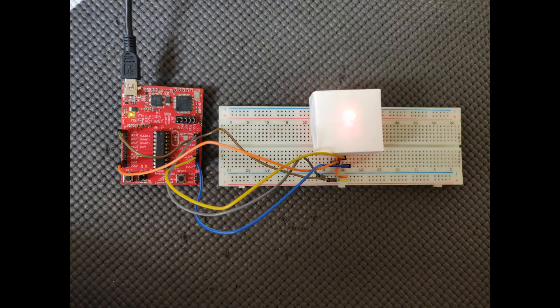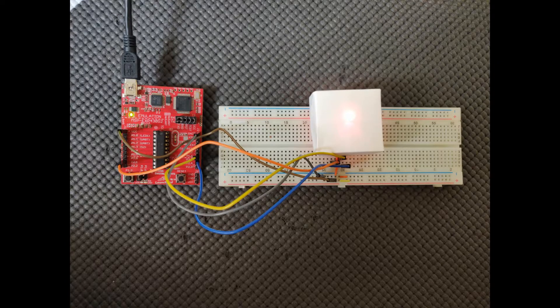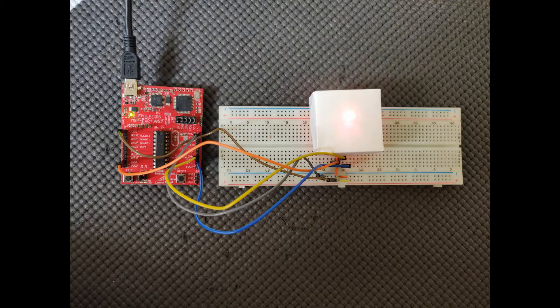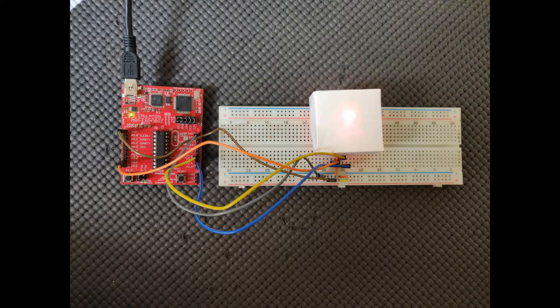I have explained the theory of pulse width modulation in MSP430 in a previous video, so do check that out first.